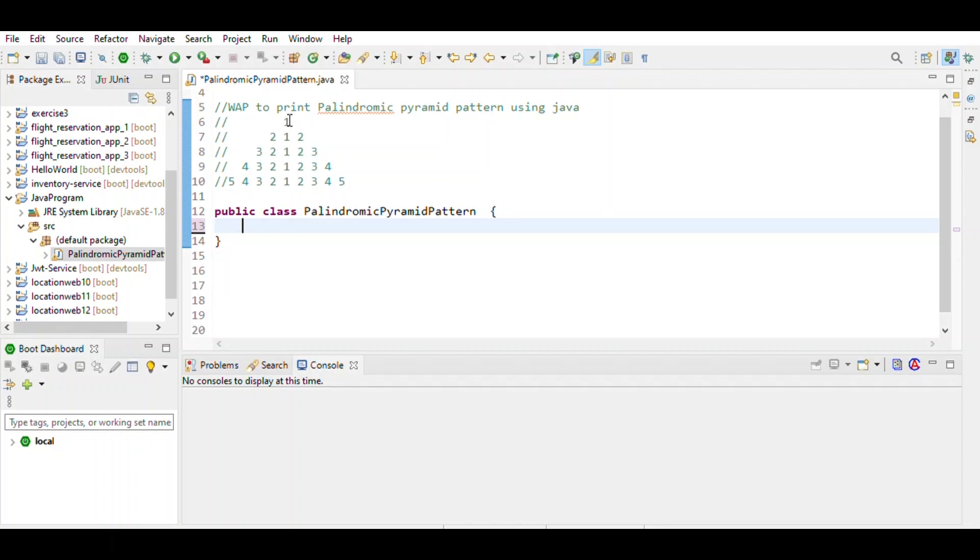For printing the numbers, we divide it into two parts: first the left side, then from 1 to the right side. We observe that numbers are in decreasing order from 2 to 1, 3 to 1, 4 to 1.